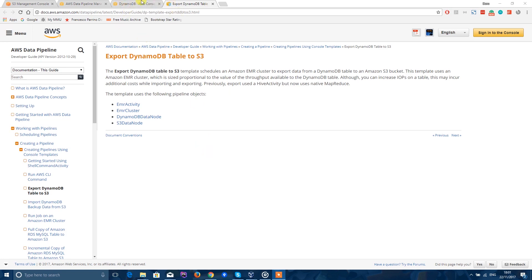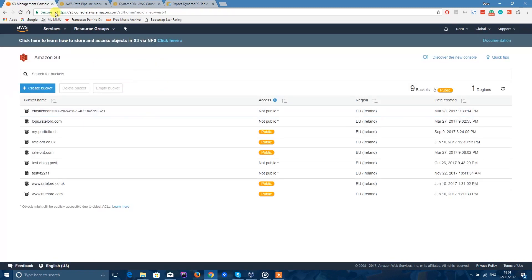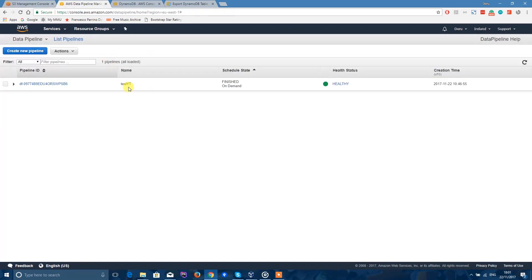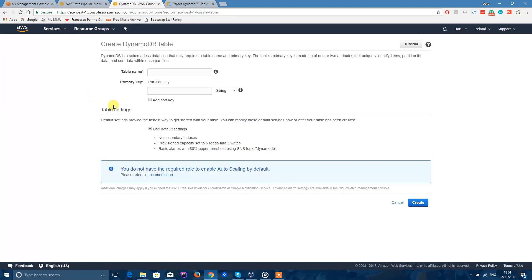To do this you'll have to work with DynamoDB, S3, and Data Pipeline. First thing you want to do is create a new table in DynamoDB. We just have test1. The primary key for me will be ID and will be a number.